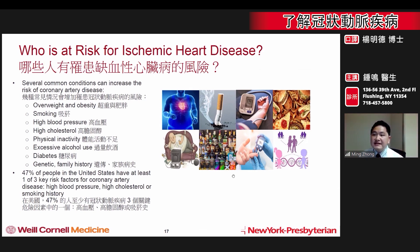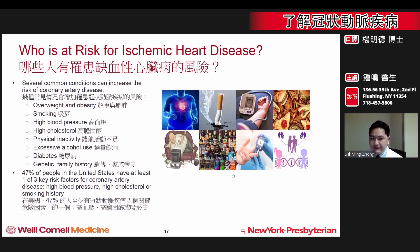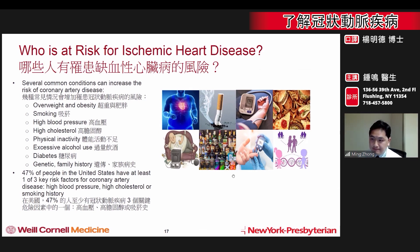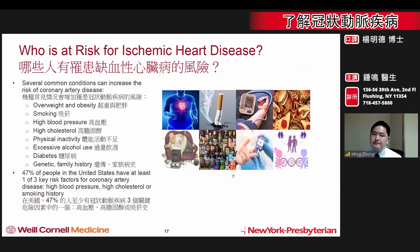Several things can increase risk for having coronary artery disease, including being overweight, a history of smoking, high blood pressure, high cholesterol, alcohol use, diabetes, or family history. In fact, 47% of people within the United States have at least one of three important risk factors: high blood pressure, high cholesterol, or smoking.